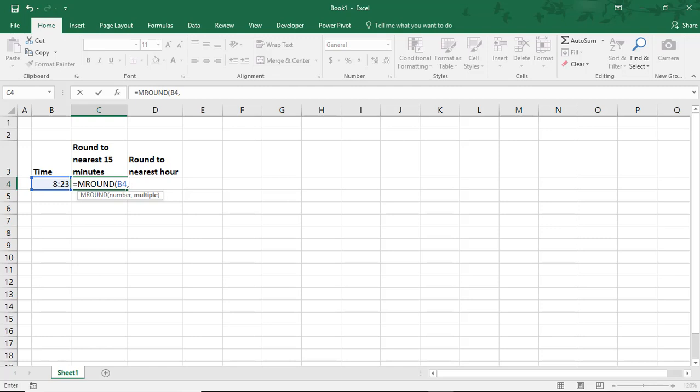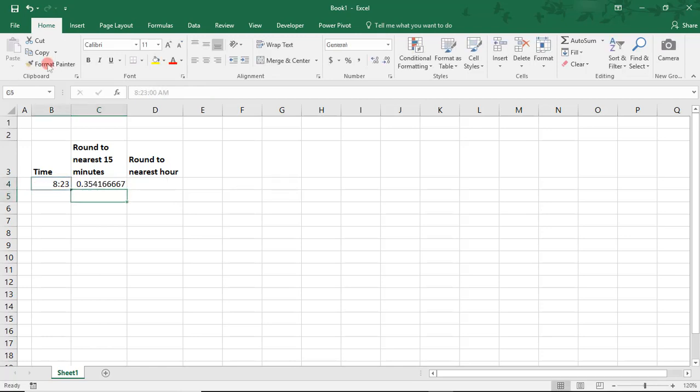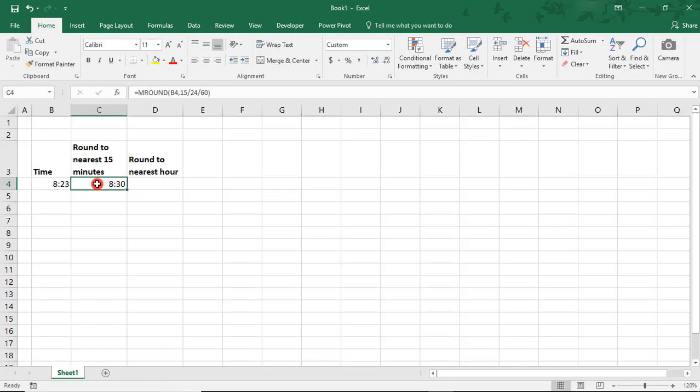The first method, we'll be using a formula that will help us when we convert our result to a time format. So we'll type 15 for 15 minutes divided by 24 hours divided by 60 to convert that to a 15-minute multiple. We'll just copy the format from here. And you see that it rounds to 8:30.